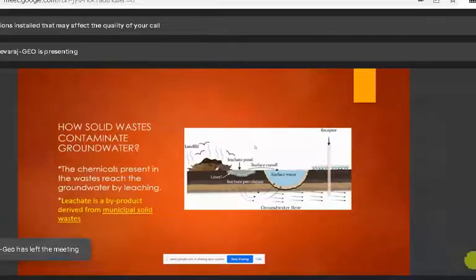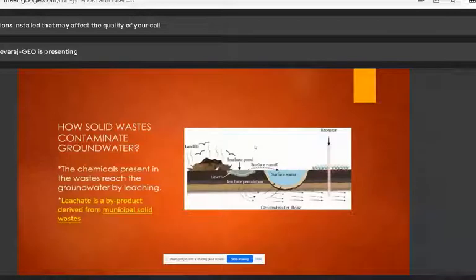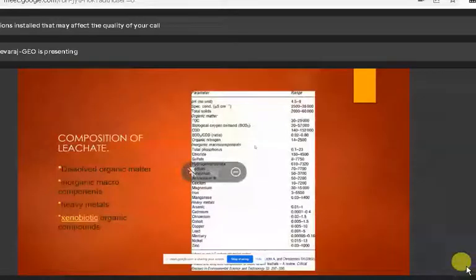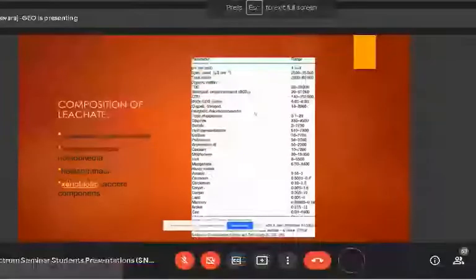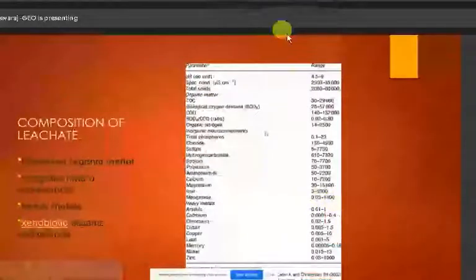Through the leaching process, solid waste introduces harmful chemicals into groundwater, thereby degrading the quality of groundwater. The composition of leachate includes dissolved organic matter, inorganic components, and heavy metals.